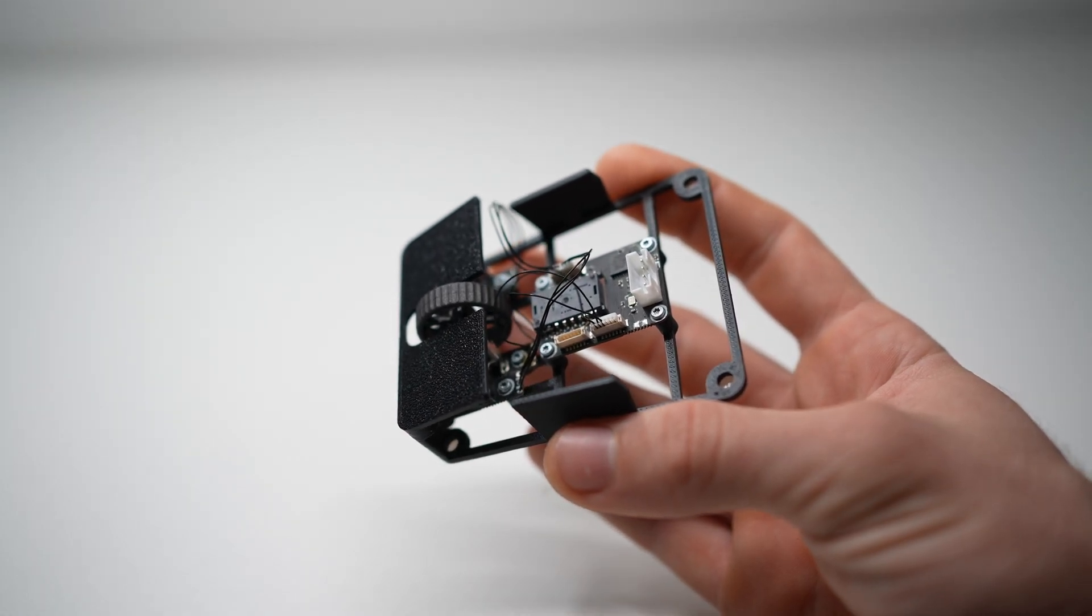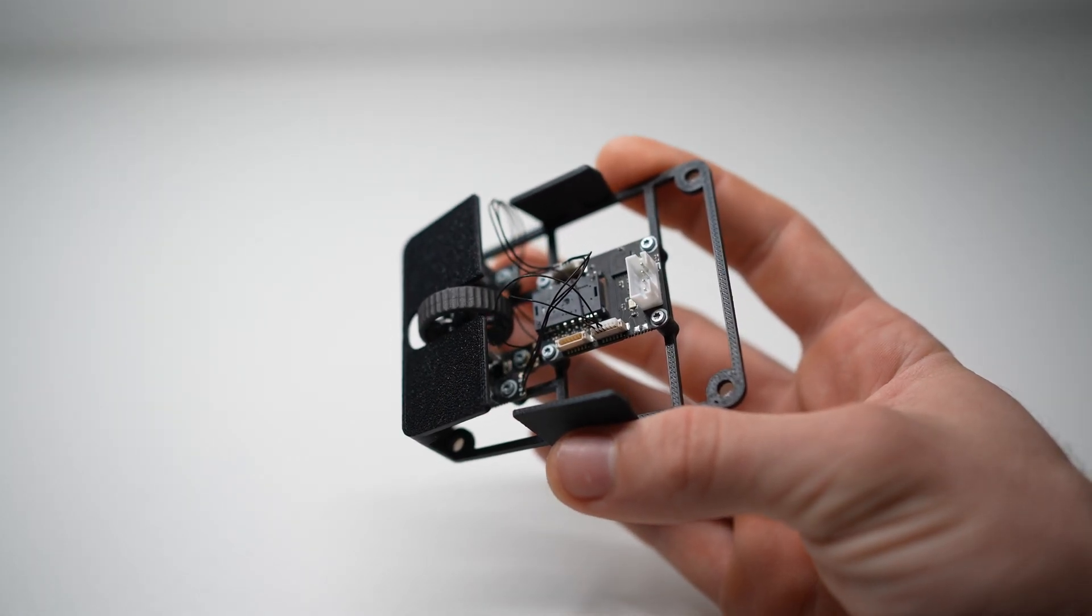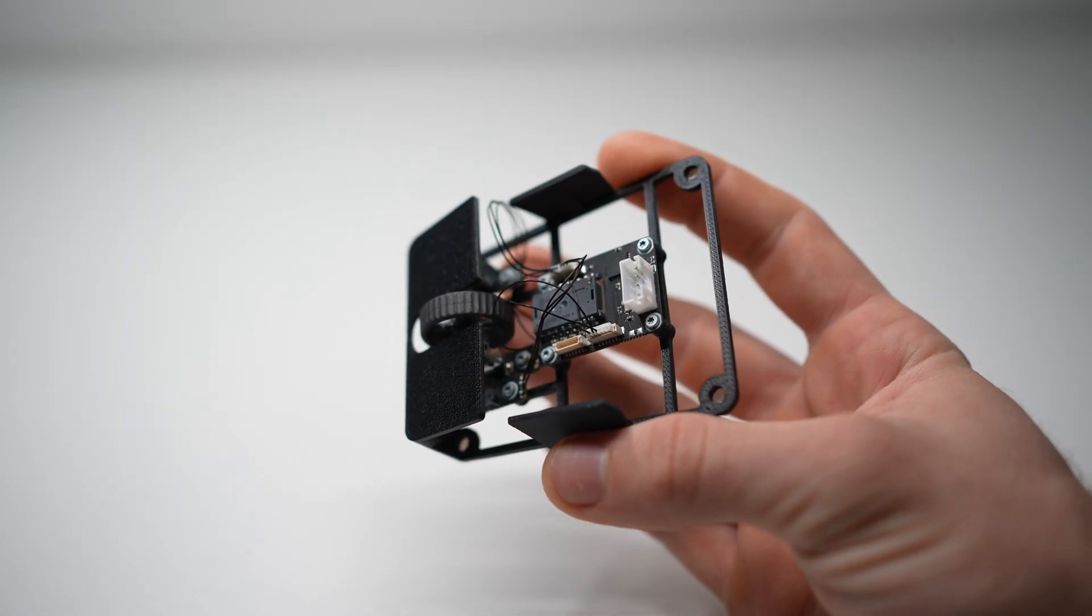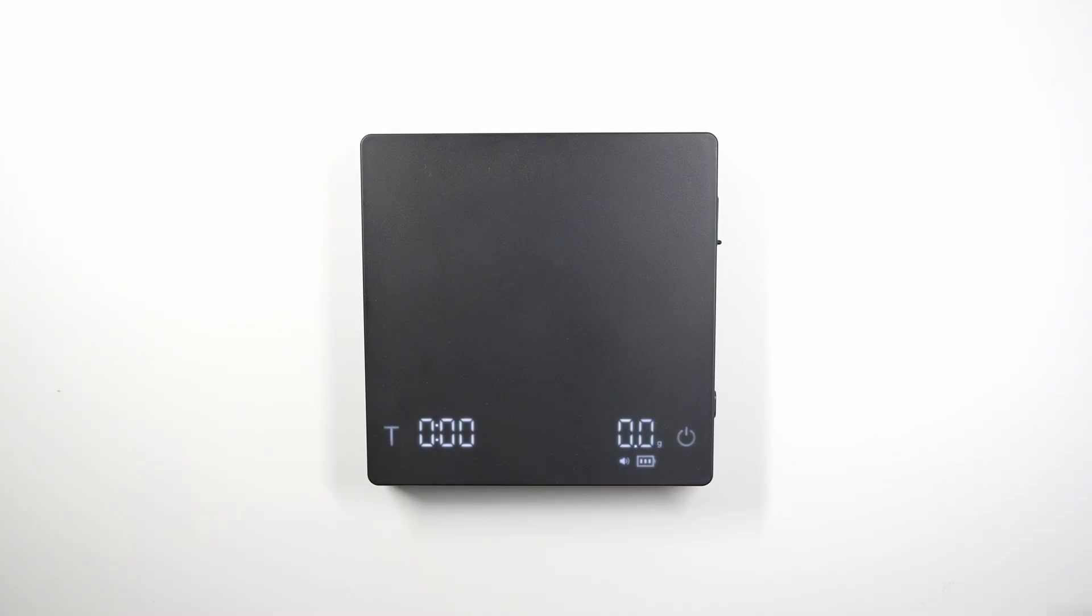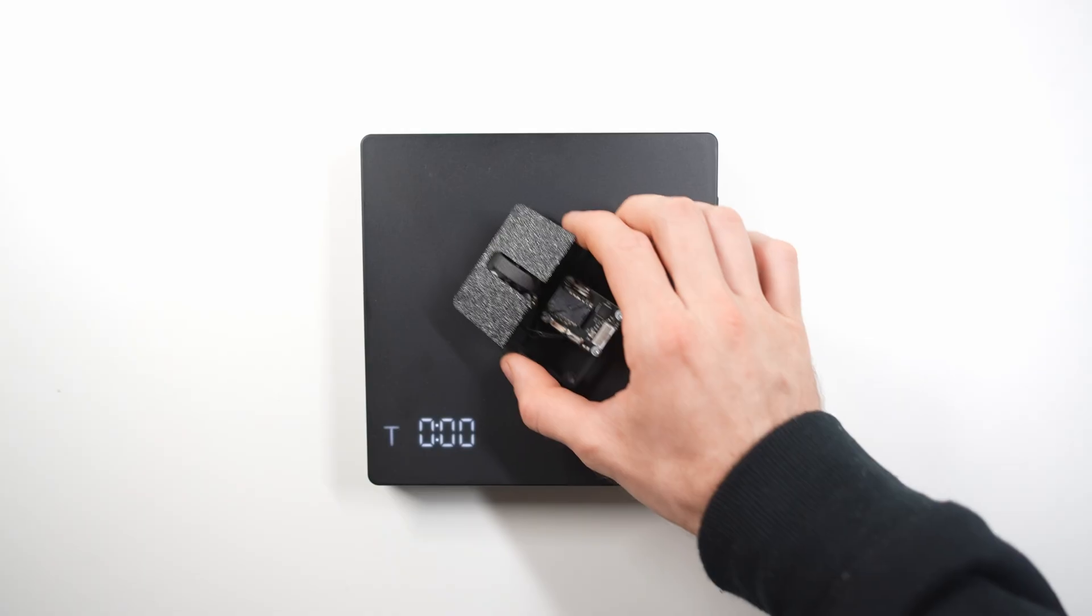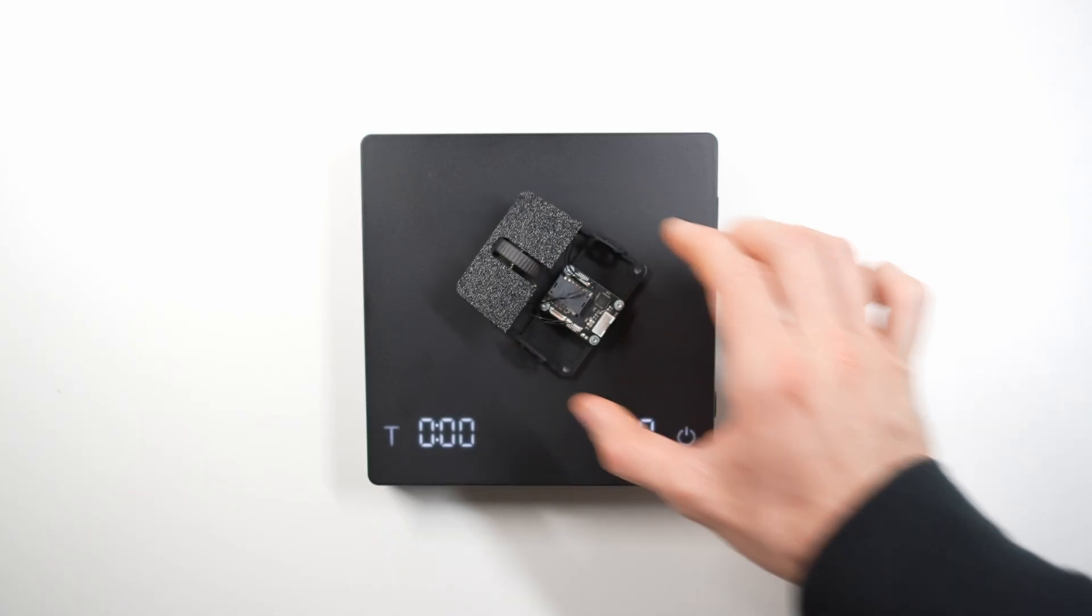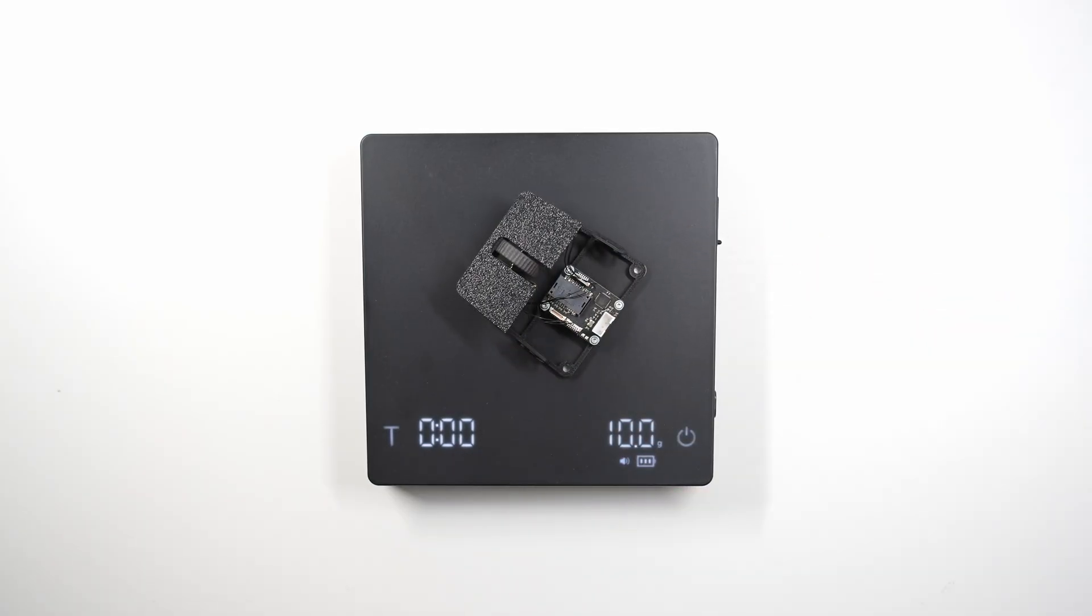This is a 14 gram mouse I 3D printed in my last video. Today I'm redesigning it to weigh just 10 grams.